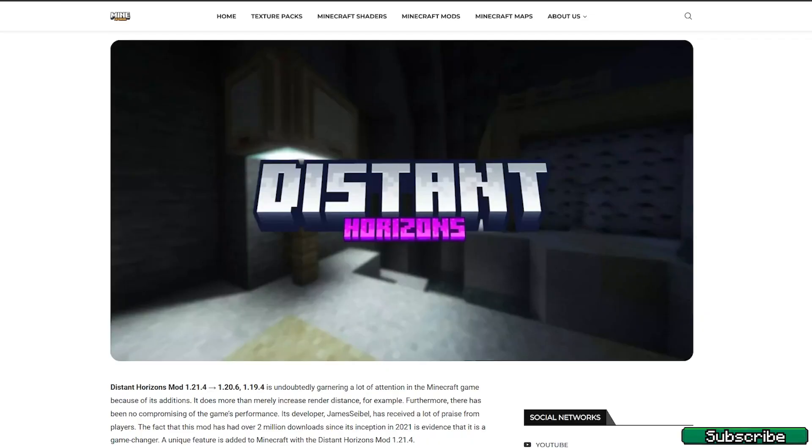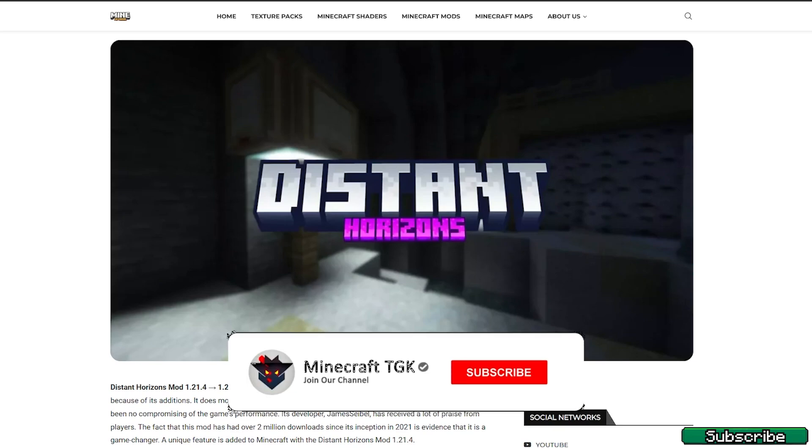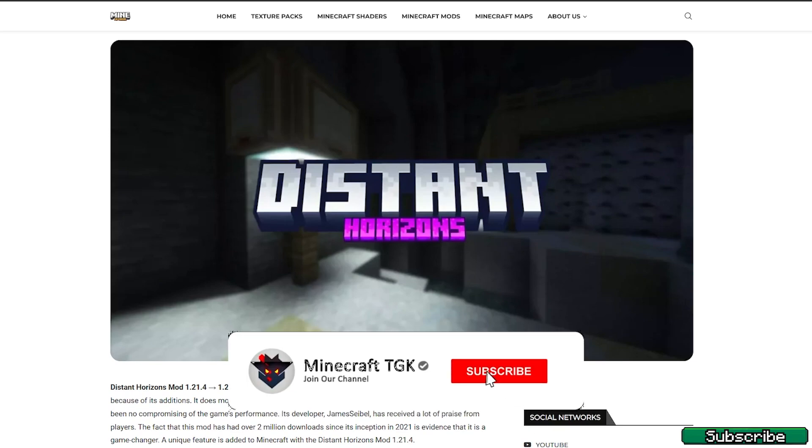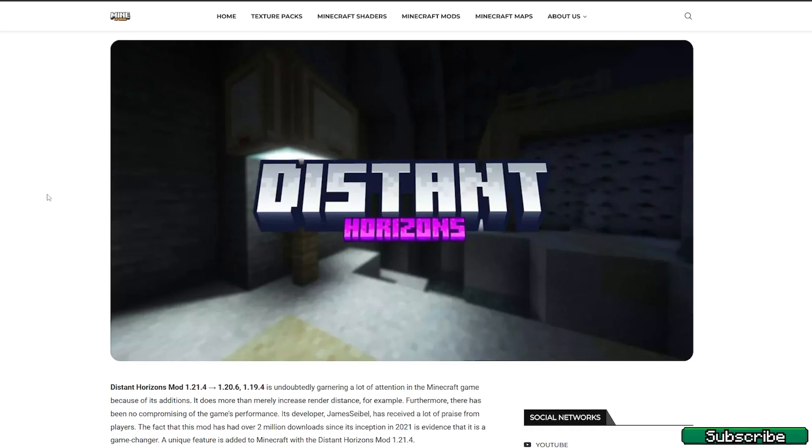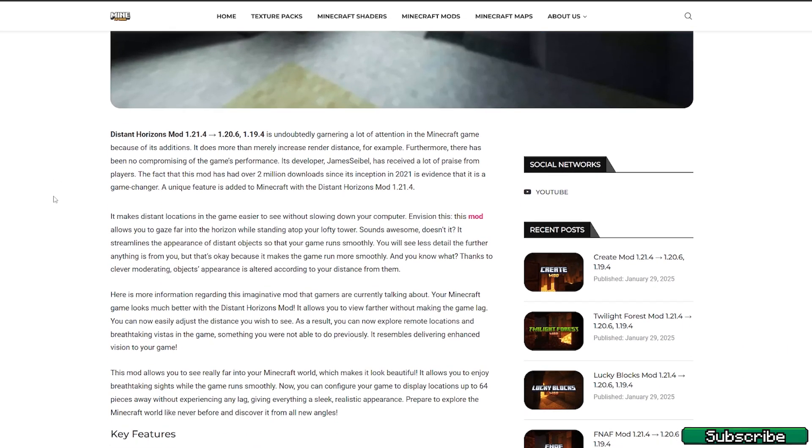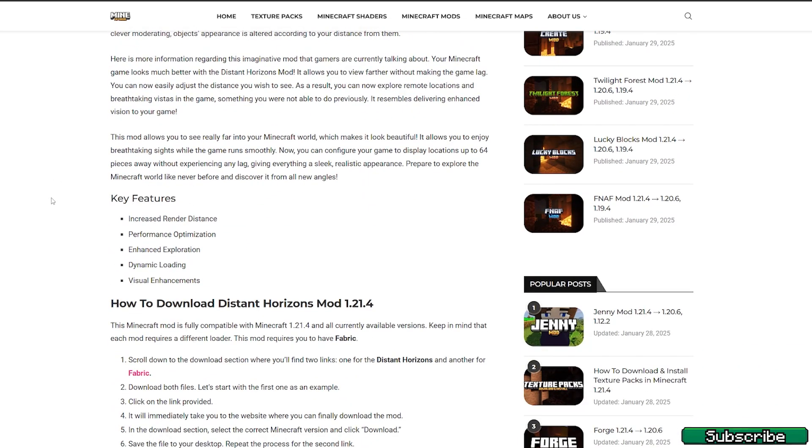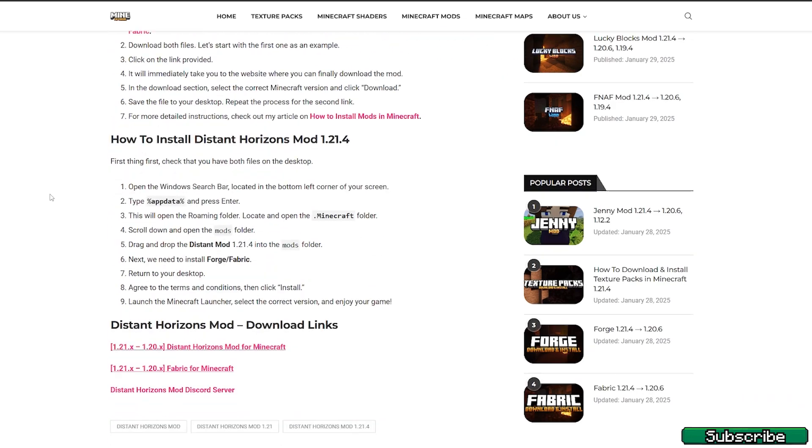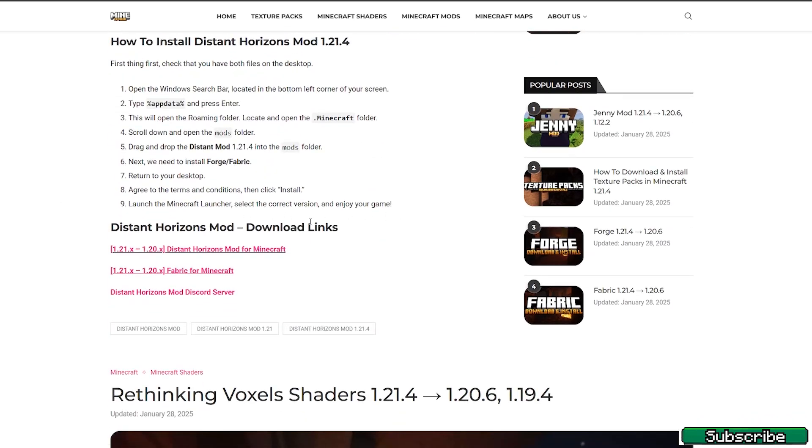First of all, you need to go to the video description and click on the download links. It'll take you to my tutorial website, and once you get there, please scroll down to the download links and click on the Distance Horizons mod discord server.